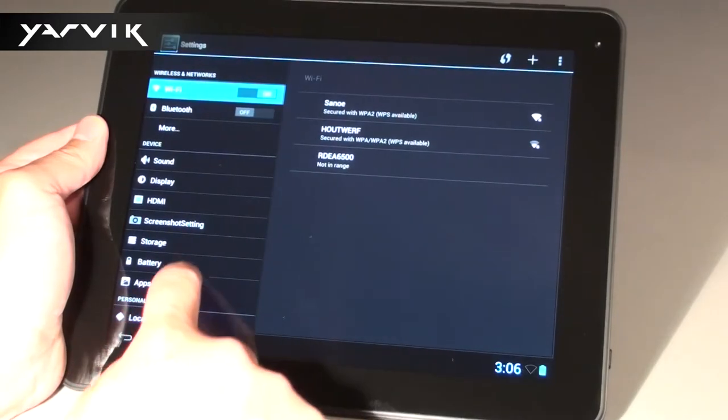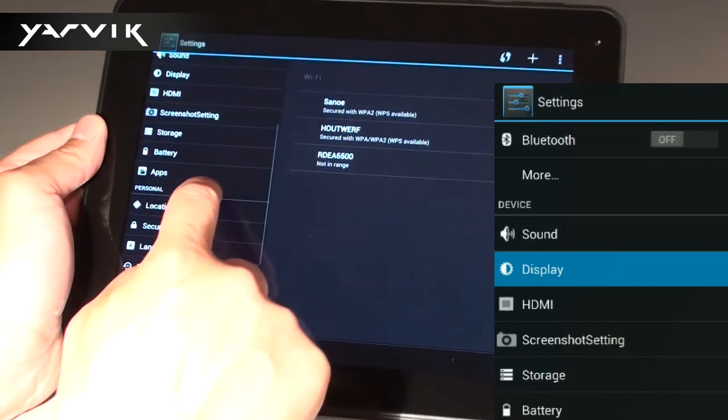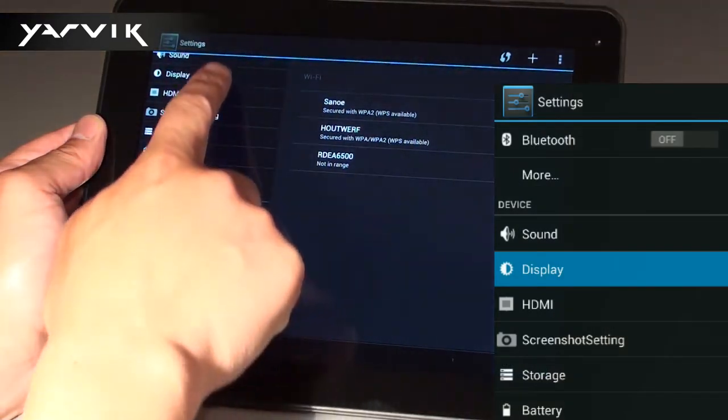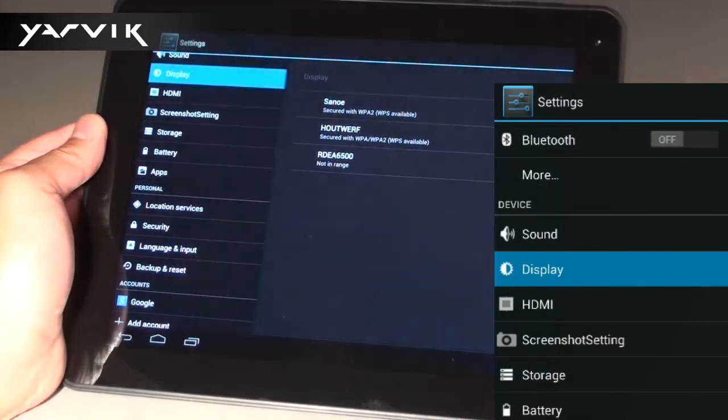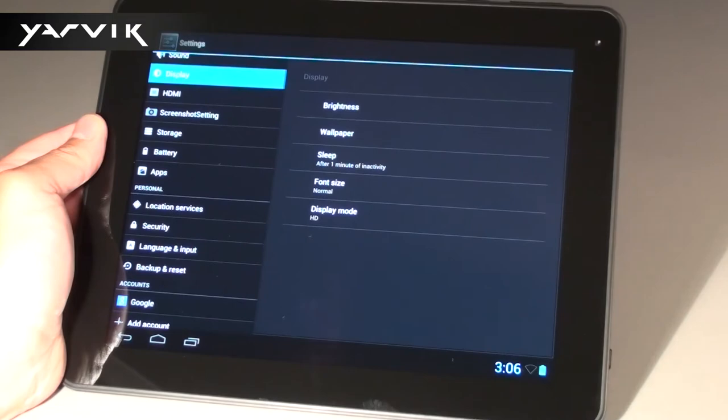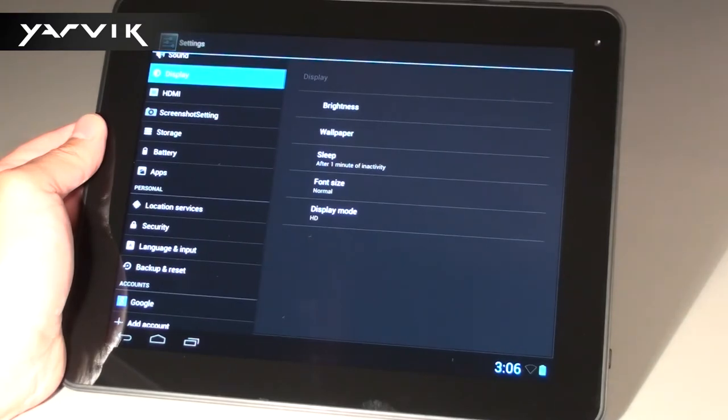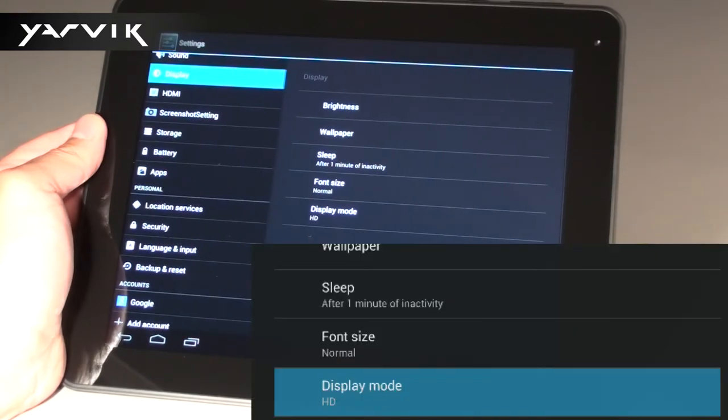In the settings menu, click on Display in the settings list on the left. Now click on Display Mode on the right part of the screen.